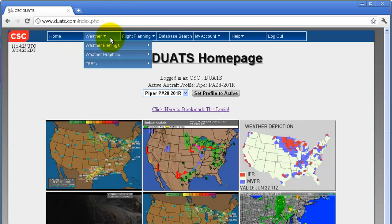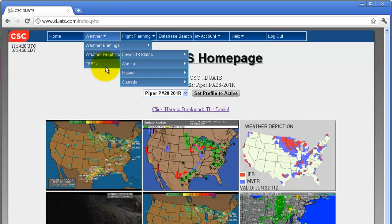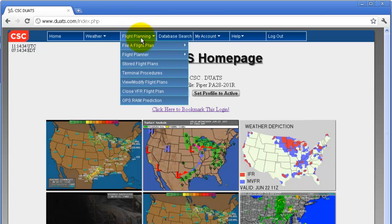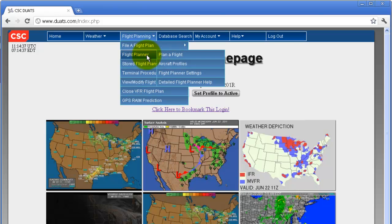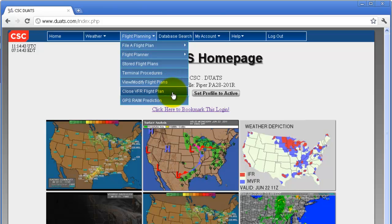The weather menu includes weather briefings, weather graphics, and TFRs. The flight planning menu includes file a flight plan, flight planner, stored flight plans, terminal procedures, view and modify flight plans, close a VFR flight plan, and GPS rain prediction.